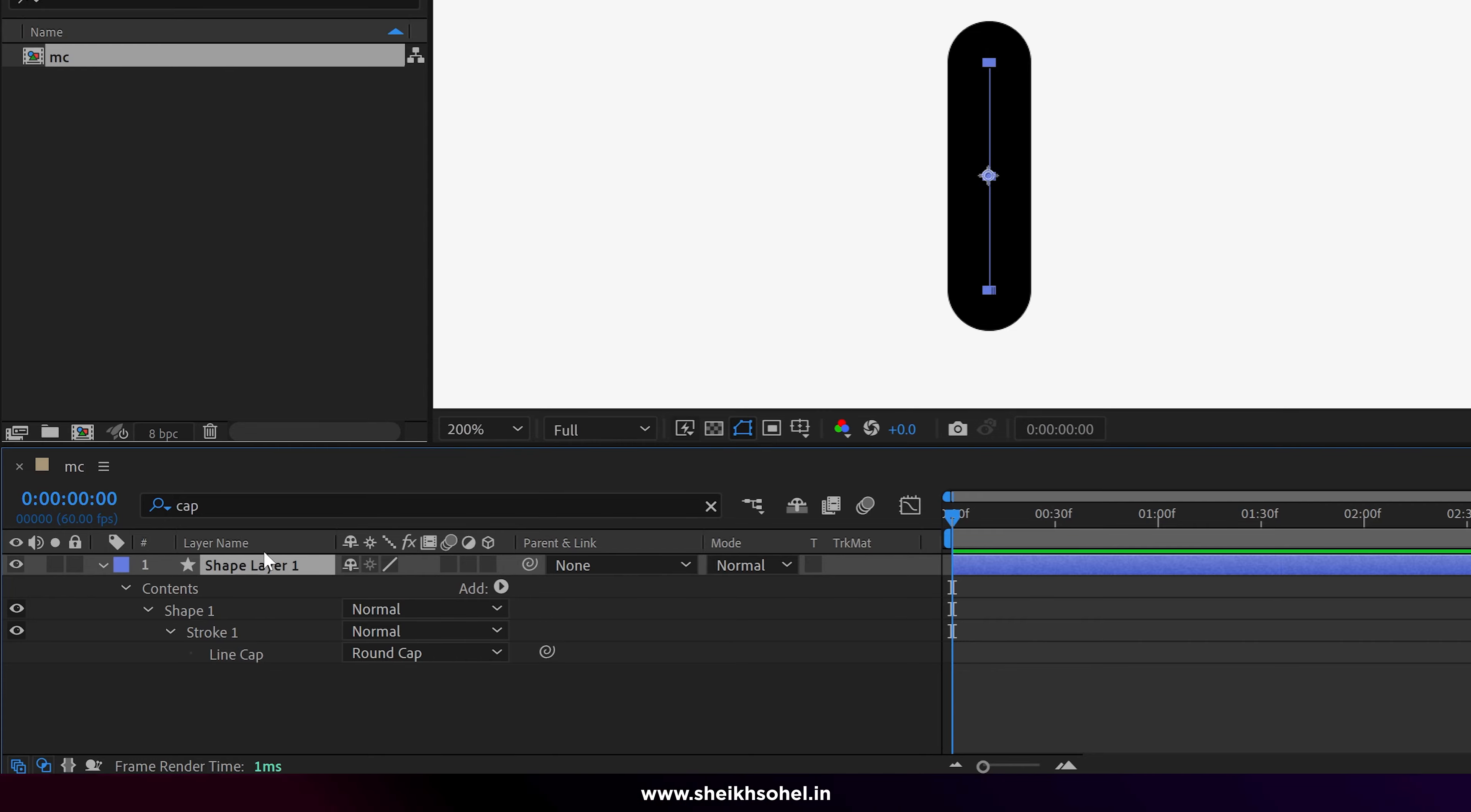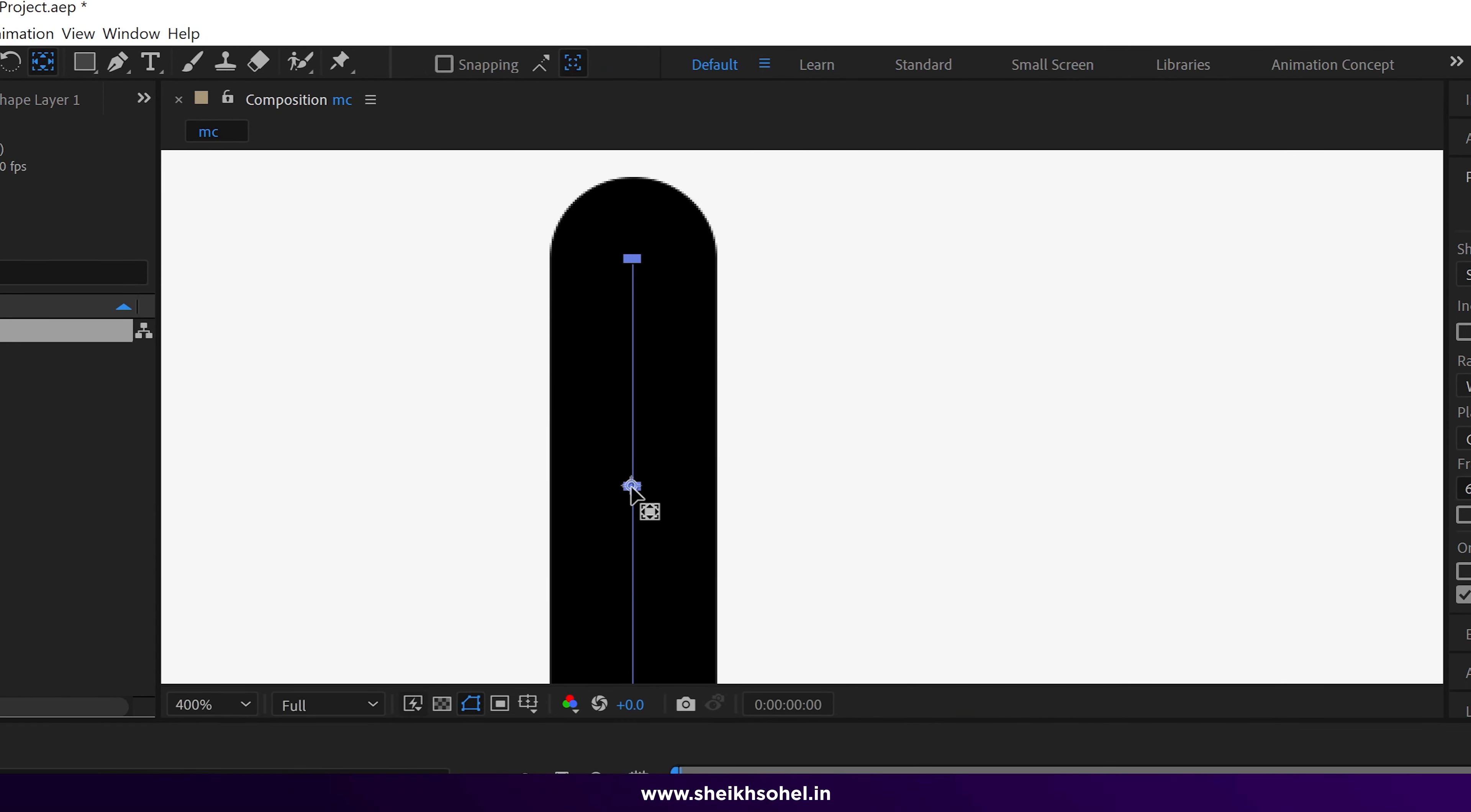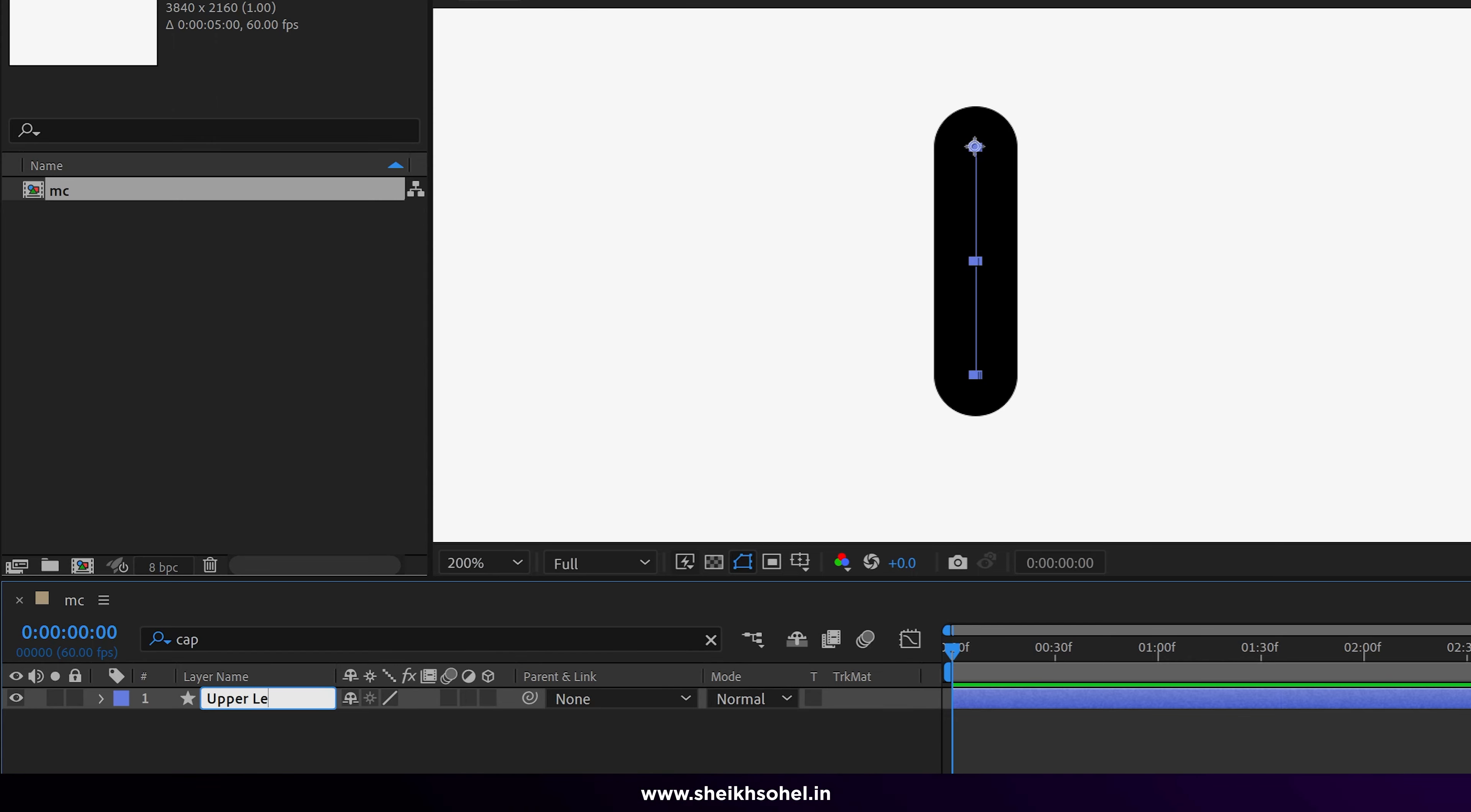After that, I change the anchor point position. To do this, select the pen behind tool and click the anchor point and drag to this position. Now just rename this shape layer to upper leg.